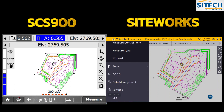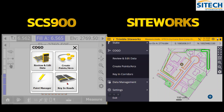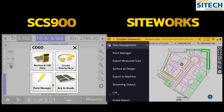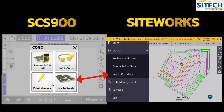The Stake button and COGO in the old version have the same functions in Siteworks. You've got Review and Edit Data, Create Points and Arcs. Points Manager is in a slightly different spot in Siteworks — it's under the Data Management tab. Key In Roads is still under COGO, or Key In Coordinates, in both versions.